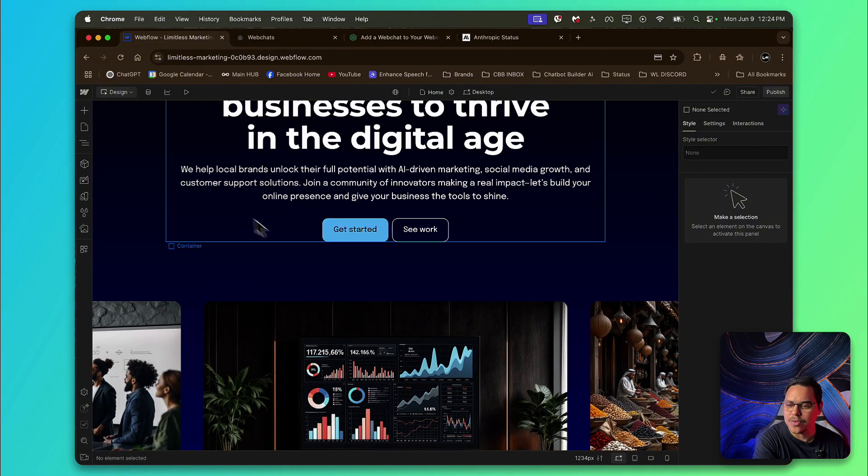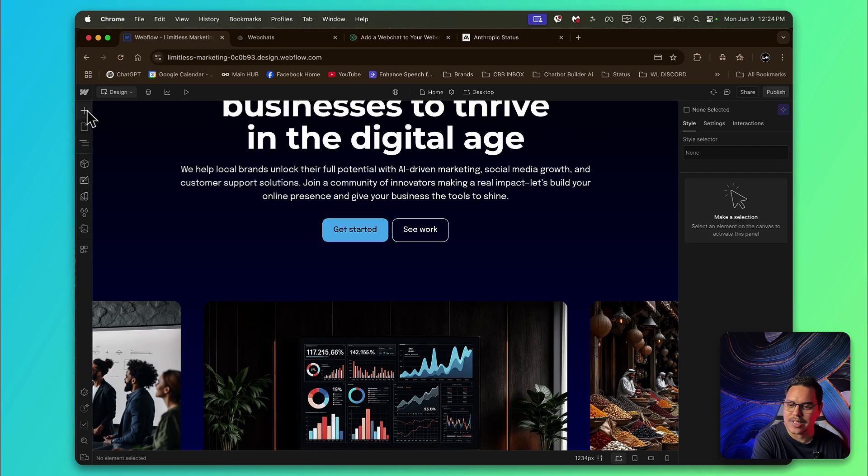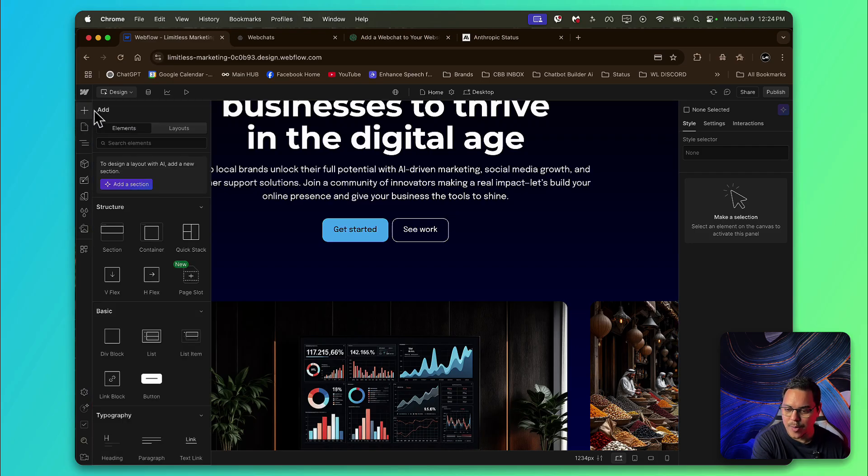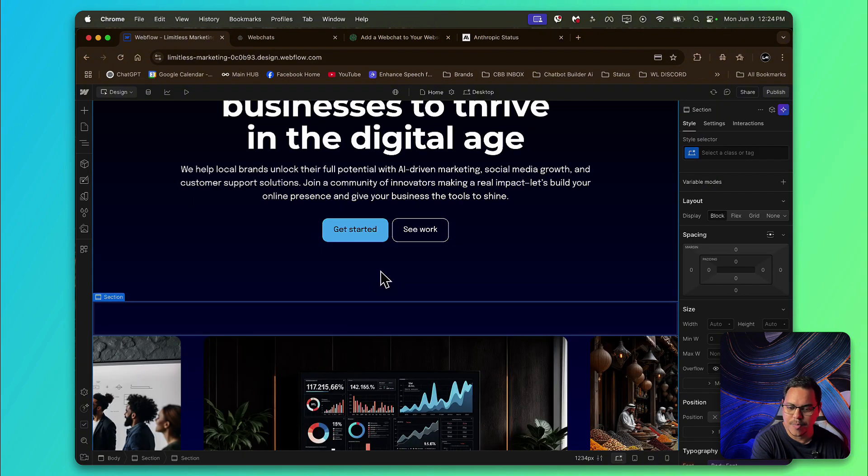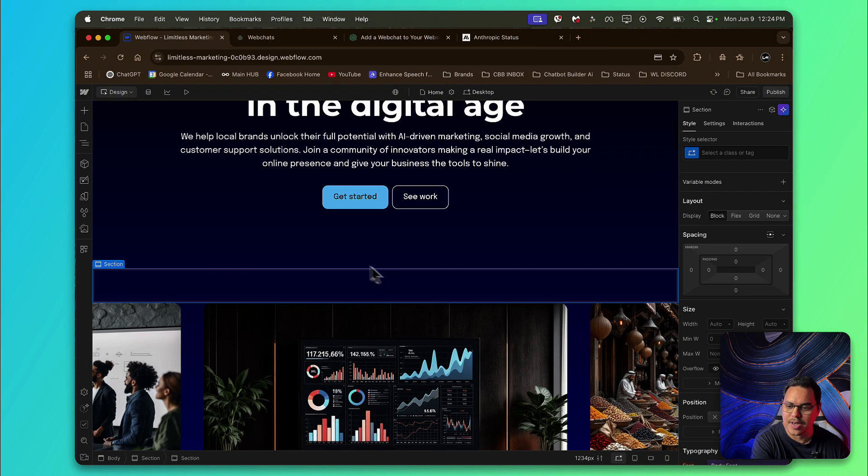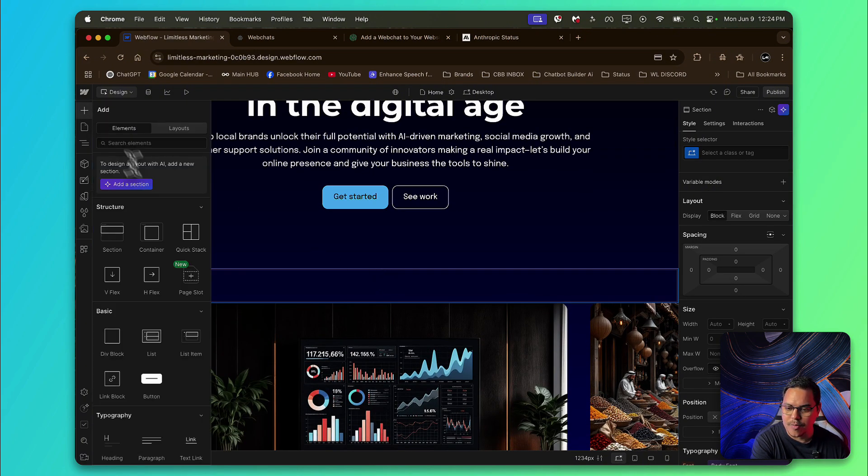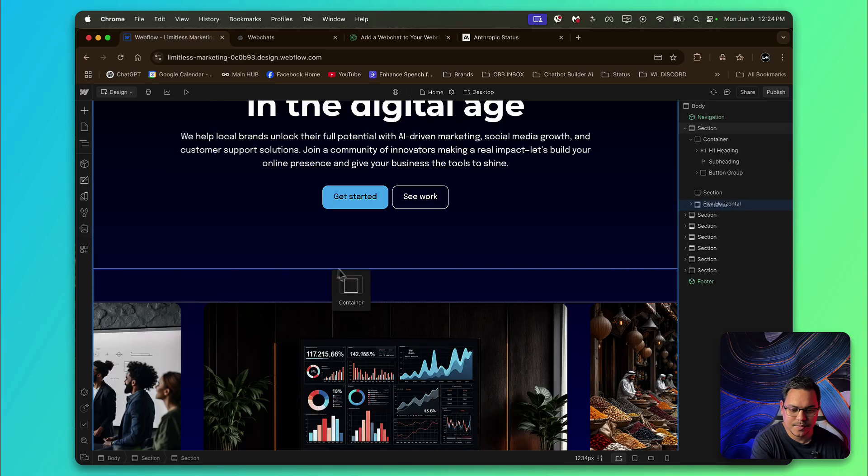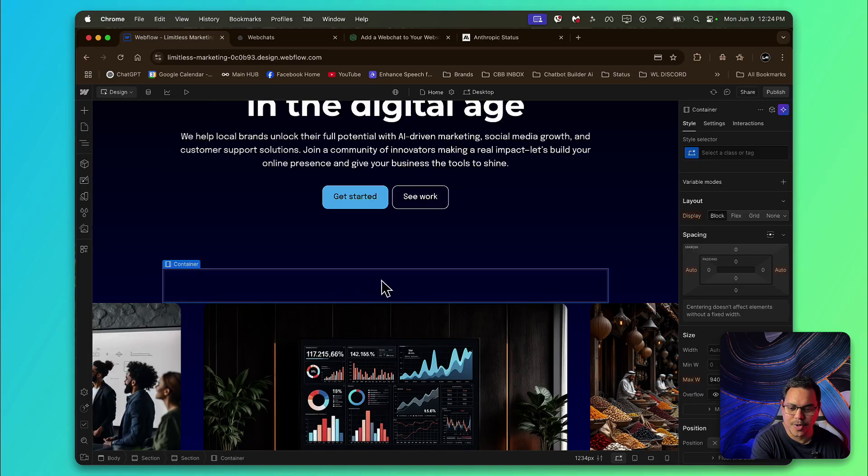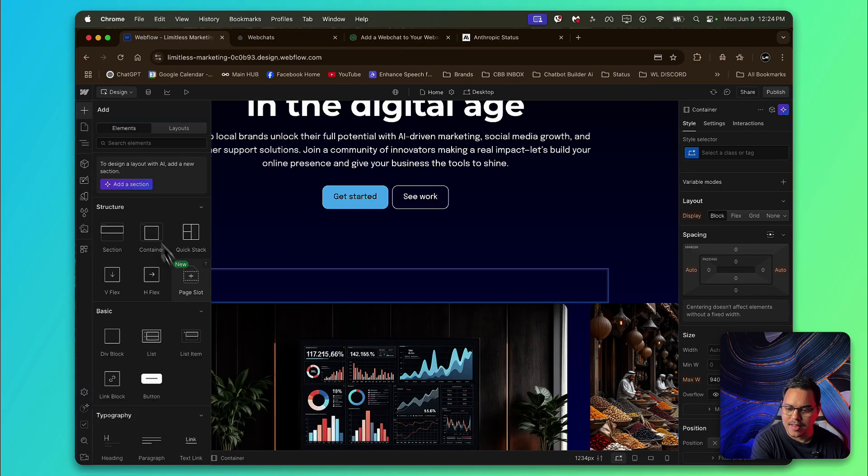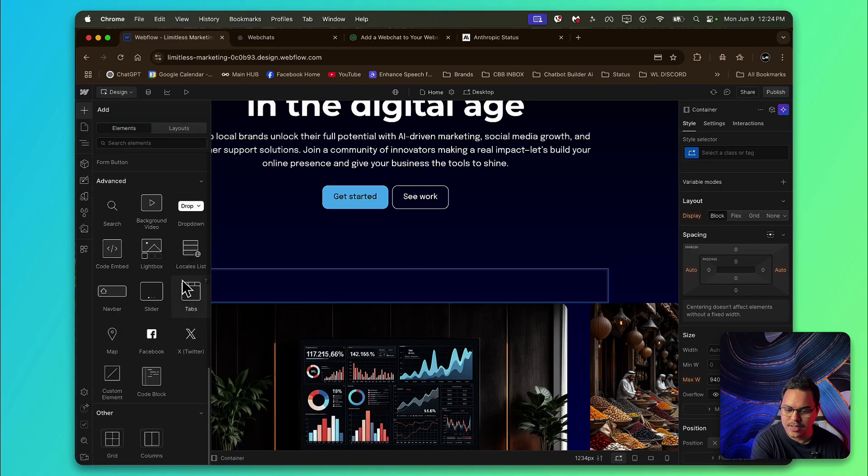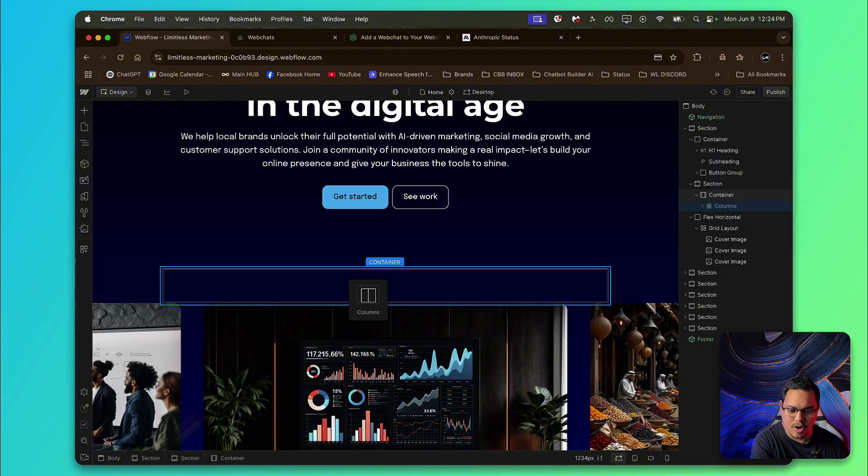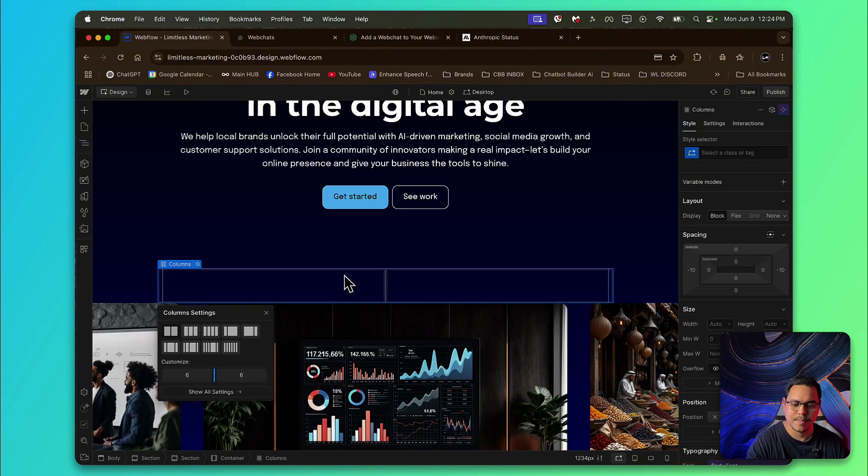So the first thing we want to do is head on over to this little plus over here, where it says add elements. And we're going to get a section and just drag it right here. Drag and drop perfectly. And then from there, we're going to grab a container, drop the container in here. And then we're going to grab us a columns element. Just like that.